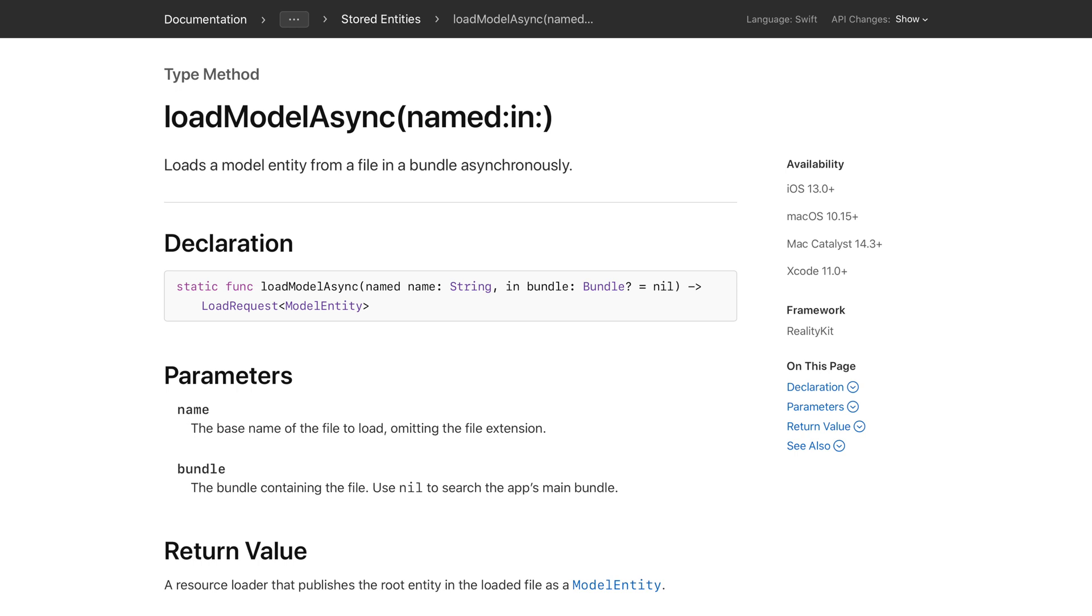Before writing any code, let's study this method. Load model async takes in a filename and optionally a bundle. Since our assets are stored in the app's main bundle, we can leave the bundle at default nil.